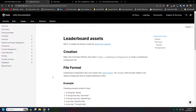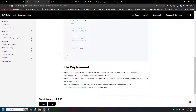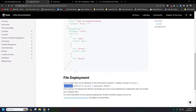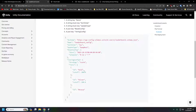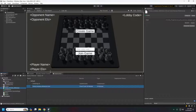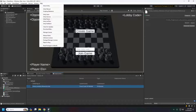For leaderboard assets, it is just a JSON file that you can set up and deploy from the editor using the deployment package. You'll need to make sure you have the deploy package installed and also the latest leaderboard package in order to deploy the leaderboard assets. Let's hop into Unity real quick to show that part.